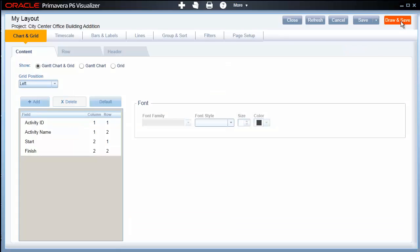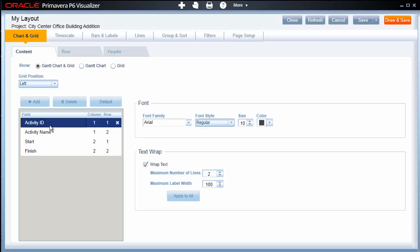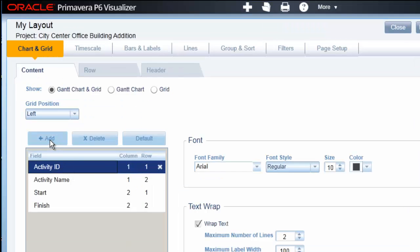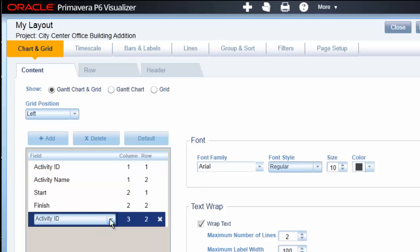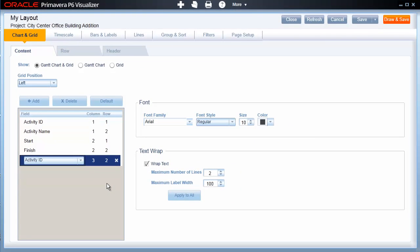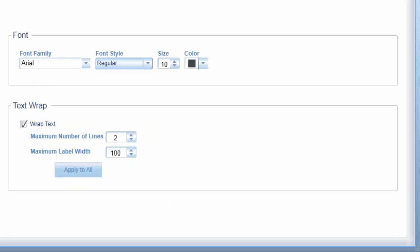Starting with the Chart and Grid page, we can use these options to add or remove columns, define the row on which the items appear, and adjust the font for the selected field. To add columns to the Gantt chart, we click on the Add button above the field list. This inserts a new column that defaults to Activity ID. By clicking on the Activity ID field name, we can select from the same list of columns available in P6 Professional. Let's add Activity Percent Complete and Activity Status to our list. With the field selected, you can adjust the font and determine your text wrapping criteria.